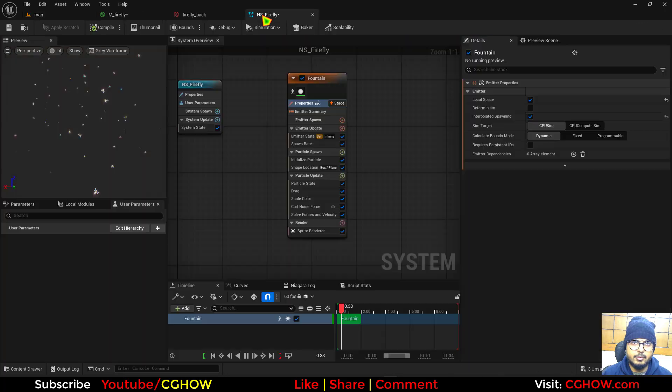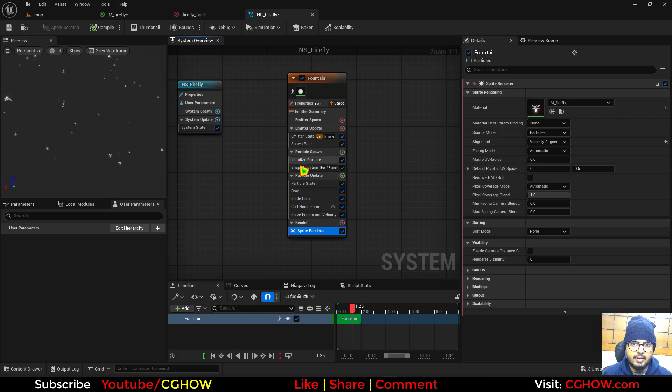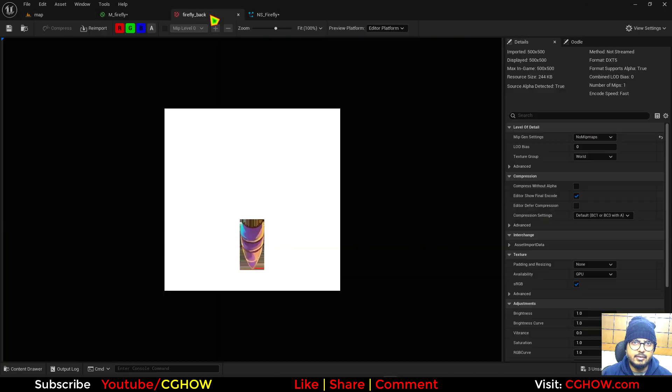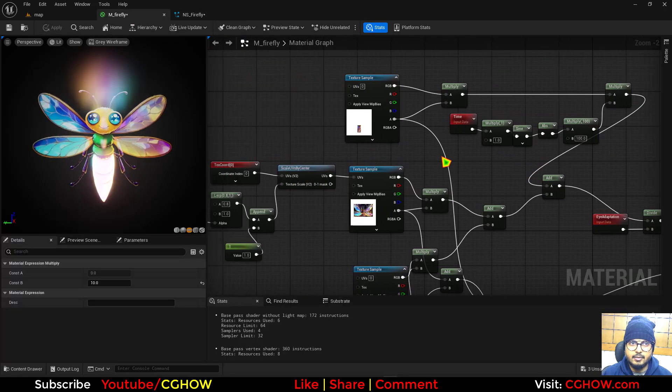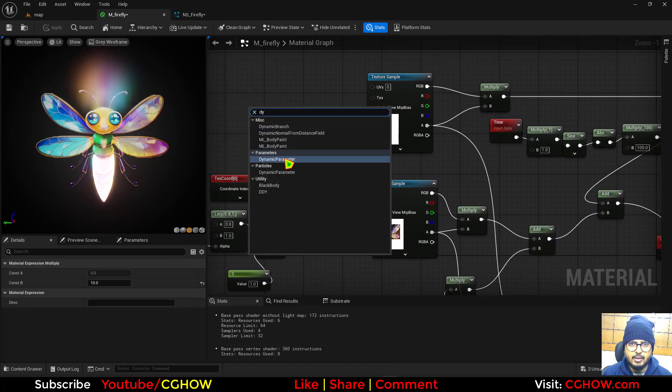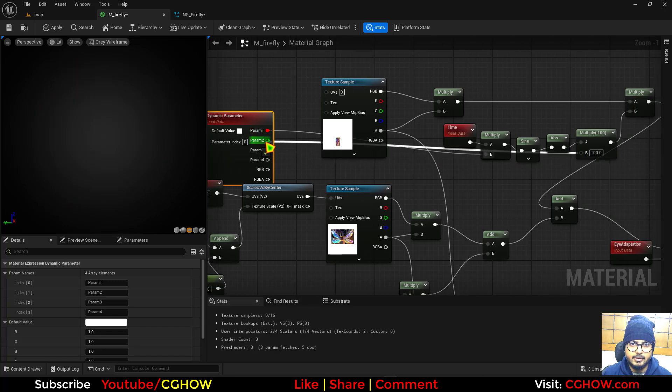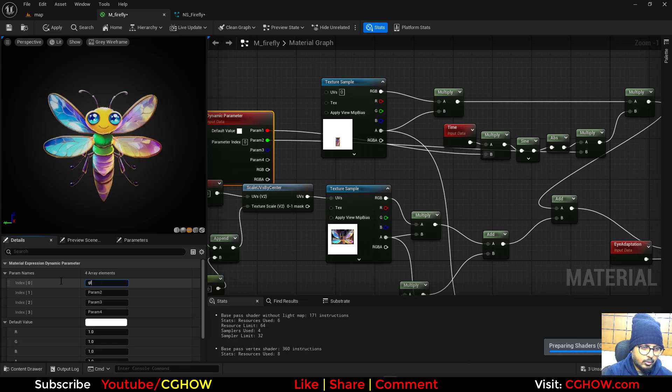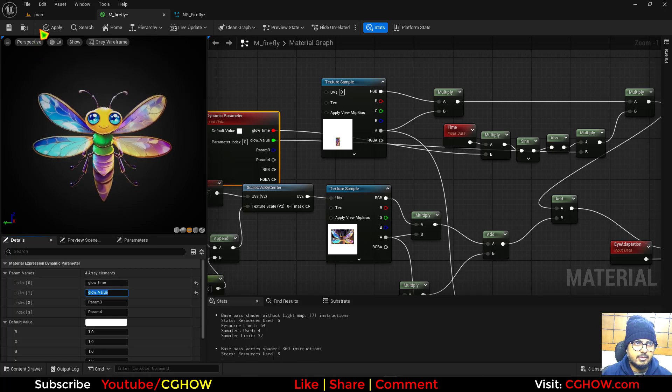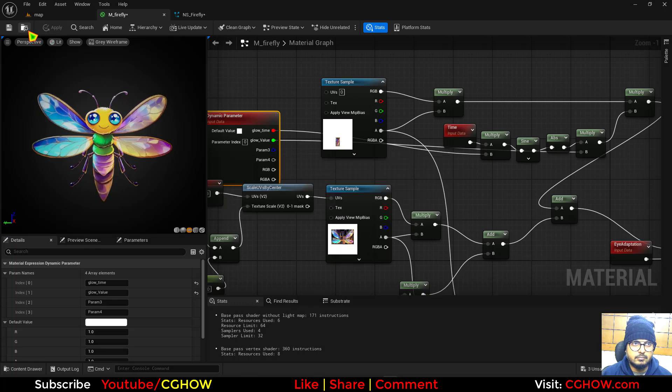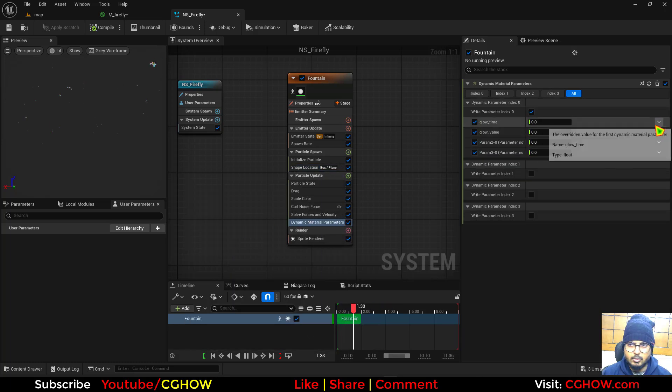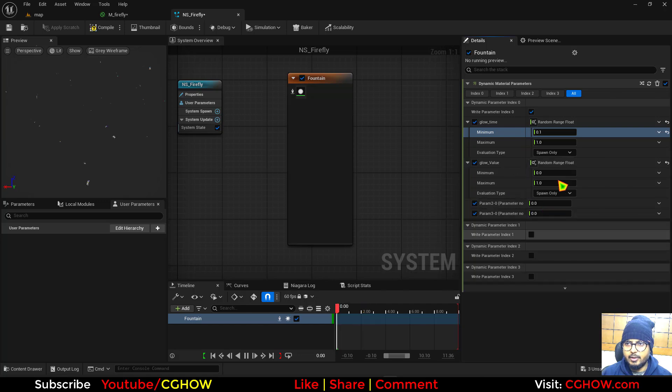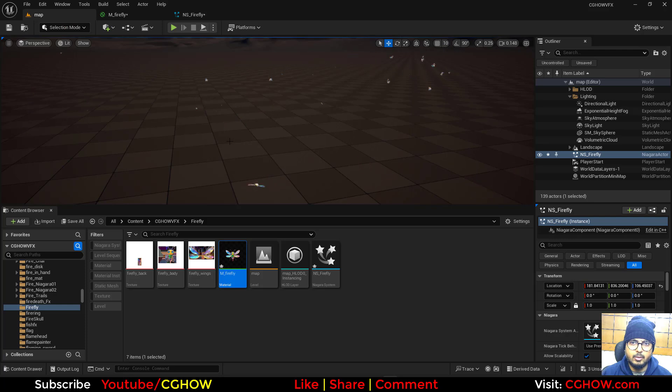Two things: first make it velocity align, second I'll make the box size maybe 200 by 300. Then I want to randomize that thing, so I'll take the dynamic parameter. This is how fast, this is how bright, so this is actually glow time and this is glow value. I'll save it. Now here I'll take the dynamic parameter, I'll randomize the glow time maybe 0.2 to 1, and glow value maybe 5 to 500 so some will be really glowing.